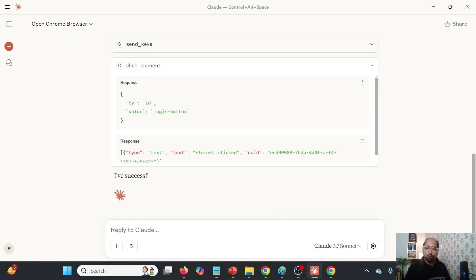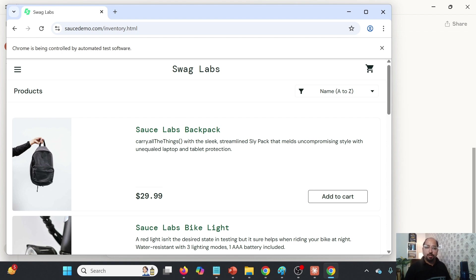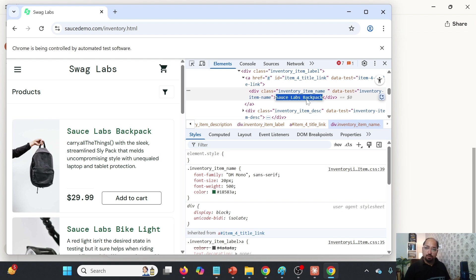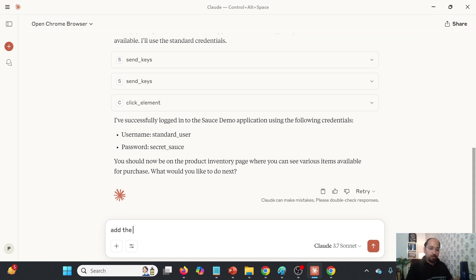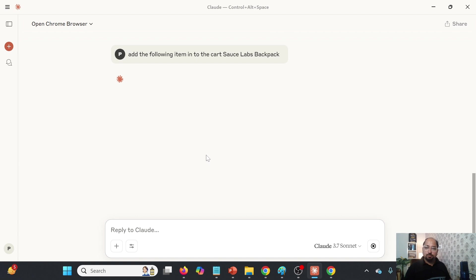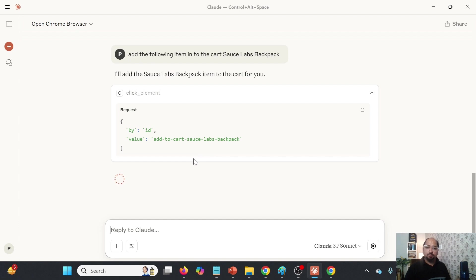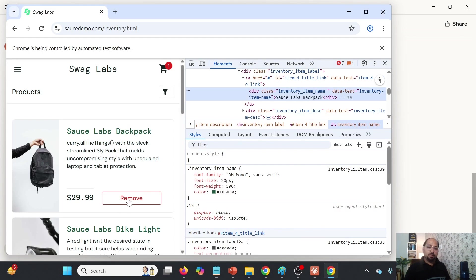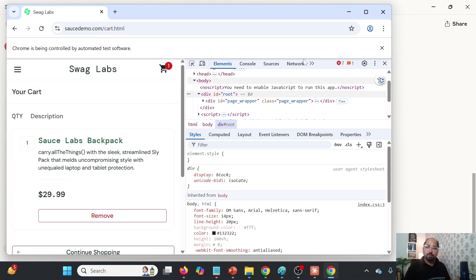It has logged in. Now I am going to inspect this and click on this particular element, and say 'add the following item into the cart.' You will observe that it would be able to add the item into the cart. If you go here, we will see that 'Add to Cart' is now turned into 'Remove,' meaning this particular item is added.